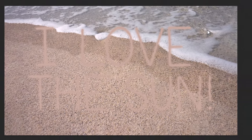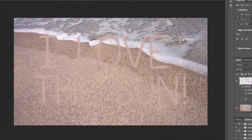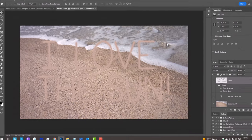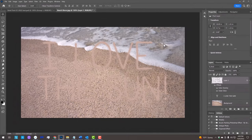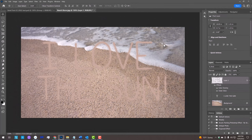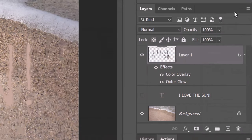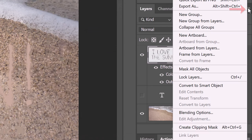We'll convert our visible text or drawing into a Smart Object, so we can modify it non-destructively and replace it with different text or a drawing without having to redo the effects. To do this, click the icon at the upper right and click Convert to Smart Object.